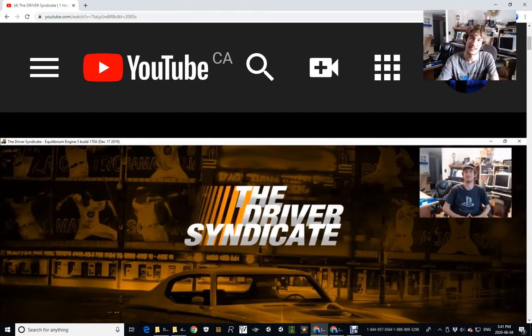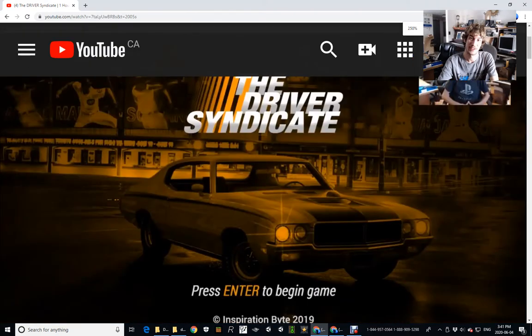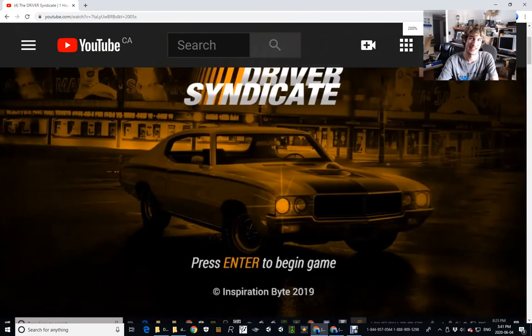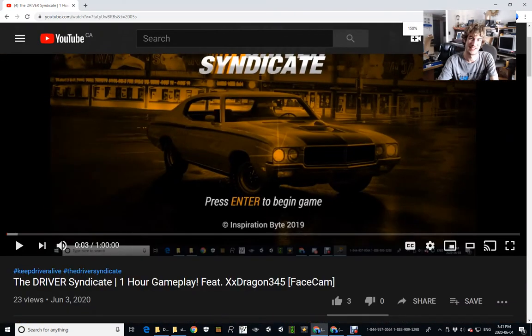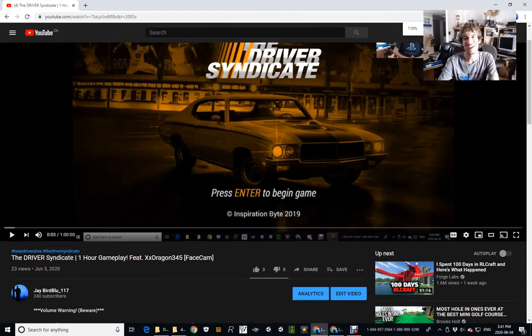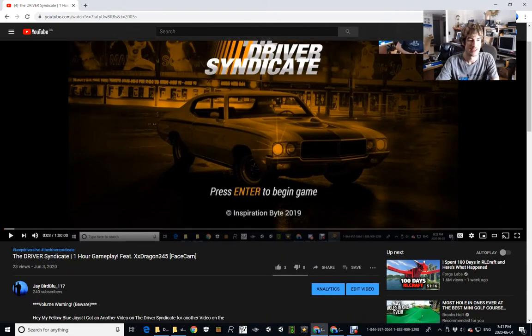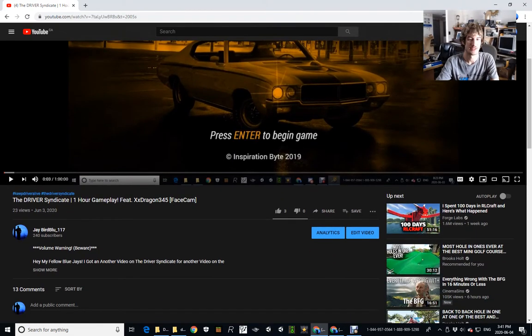And I haven't updated the game ever since. Oh, that's funny. So yes, okay, so with this video being now I have a comment from this guy right here.